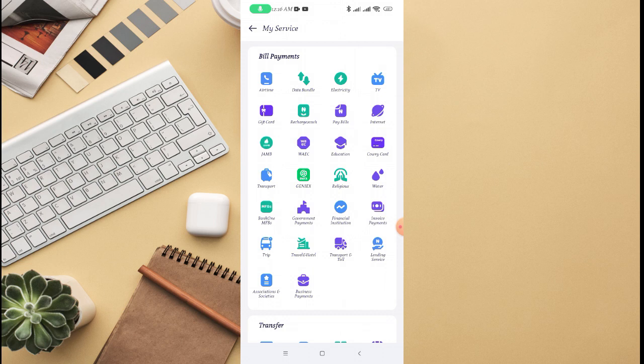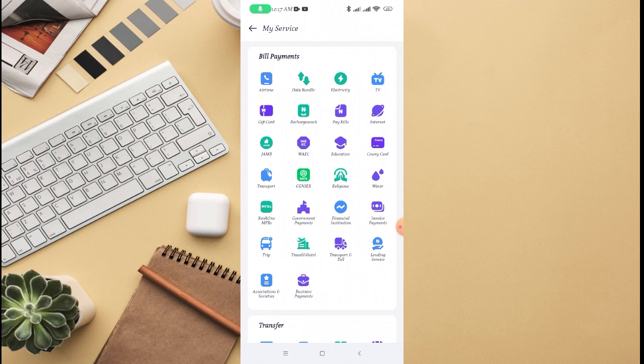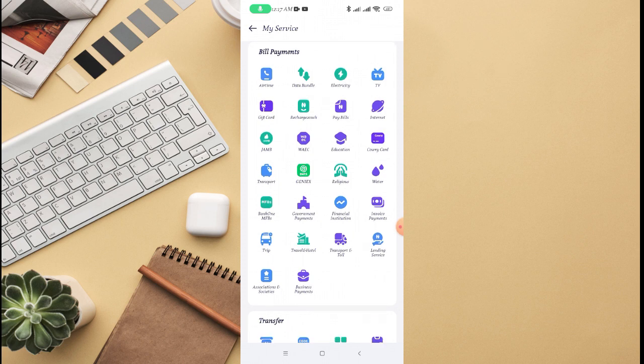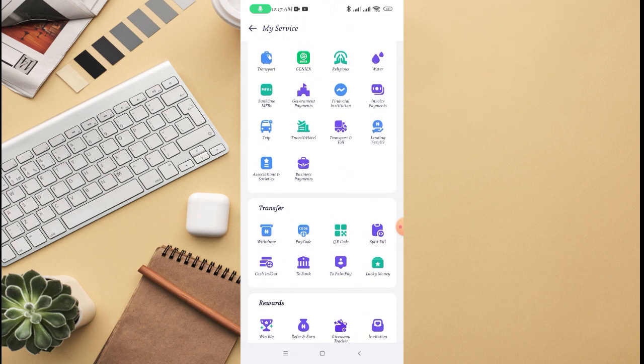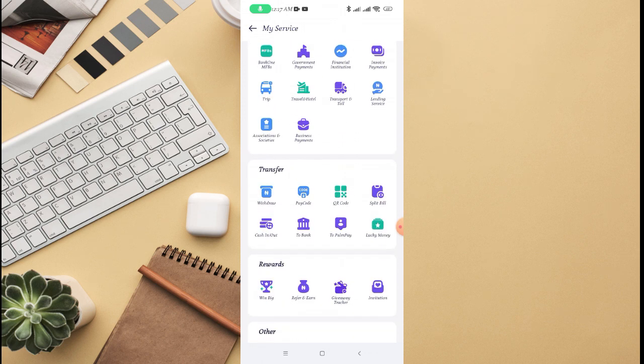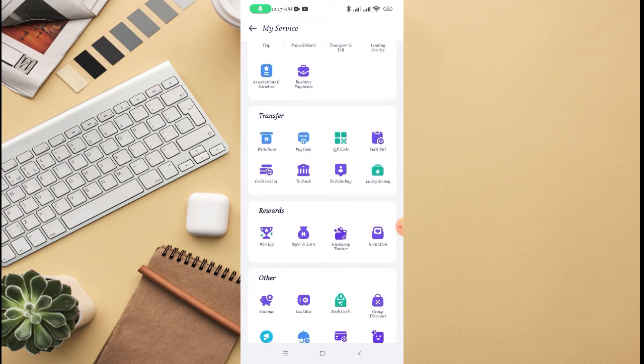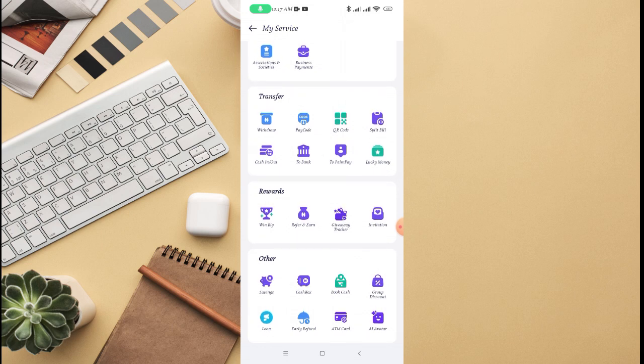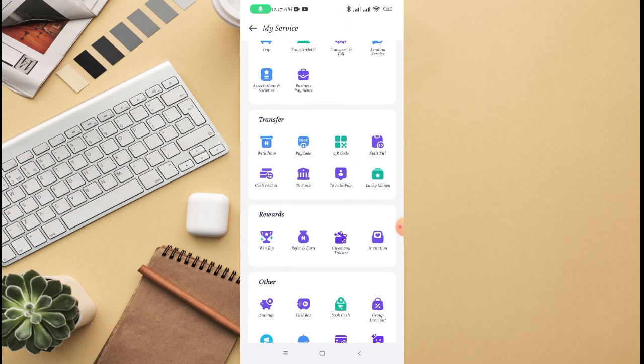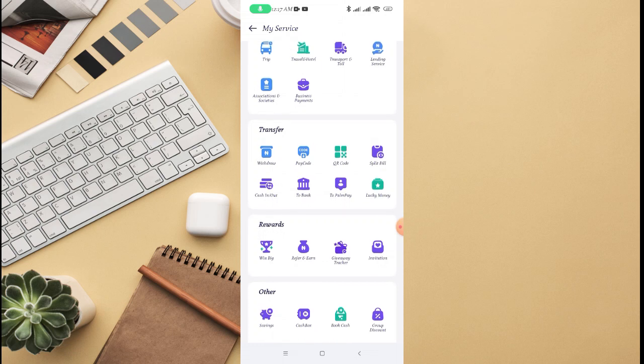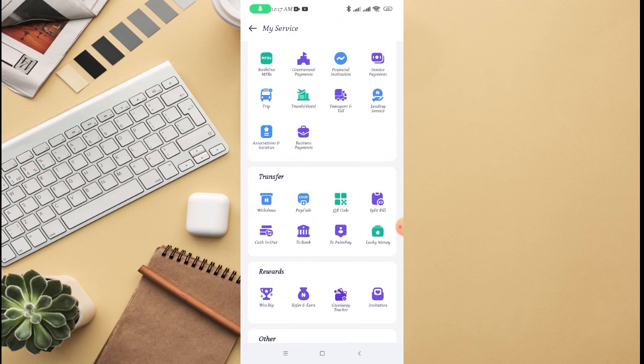You can see all the services listed. Just find where you see agent near me. You can see there are a lot of options right there. Scroll down. This is transfer, this is orders.